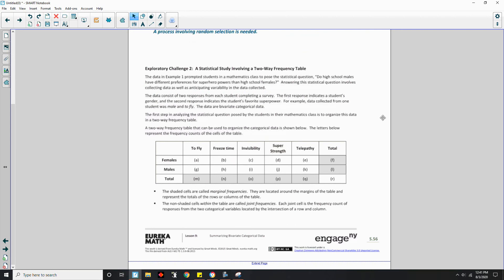Moving on to Exploratory Challenge 2: A statistical study involving a two-way frequency table. The data in Example 1 prompted the statistical question: Do high school males have different preferences for superhero powers than high school females? Answering this involves collecting data and anticipating variability. The data consists of two responses from each student — gender and favorite superpower. For example, one student's data was: male and to fly. This is bivariate categorical data.